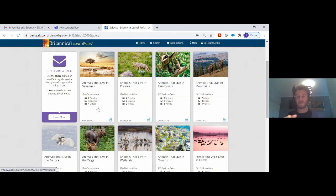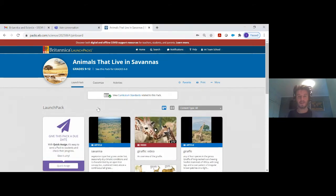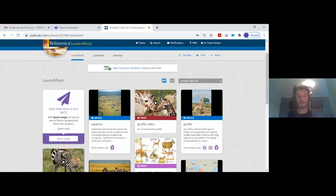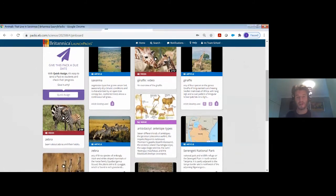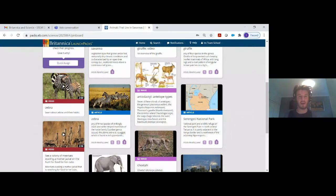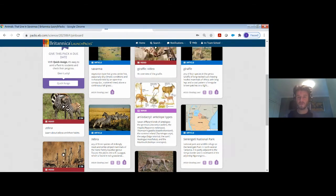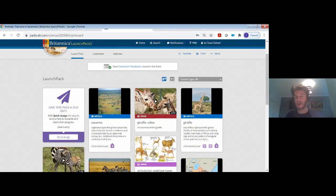Every single pack will look very similar. Let's say for this example we're looking at the Savannahs — when you go into one of the Launchpacks you'll have a fantastic way to access different resources. It's engaging for the student, which is very important, especially linking back to the current times — how to keep students not only learning at home but keeping them engaged. Every single one of these resources can also be removed from the pack, so as an educator you have a chance to go through this pack and before sharing it remove any information that may not be relevant.